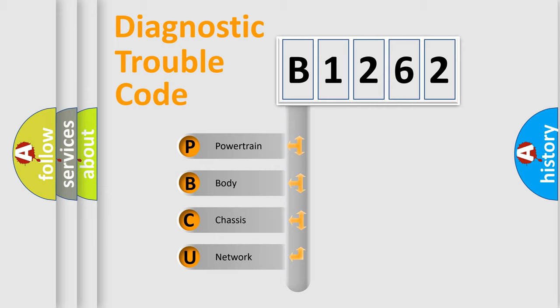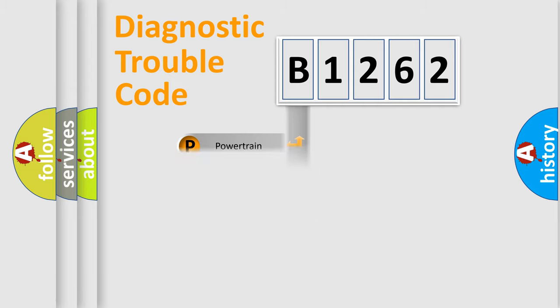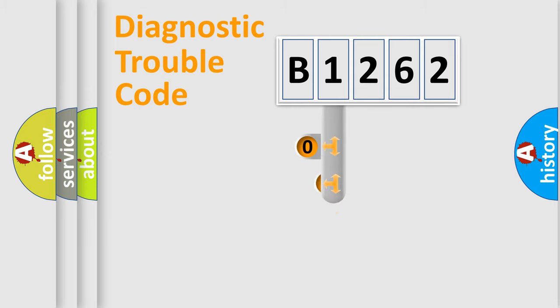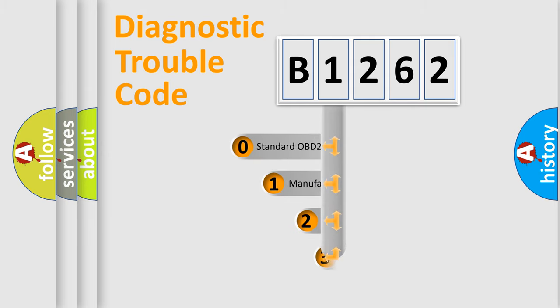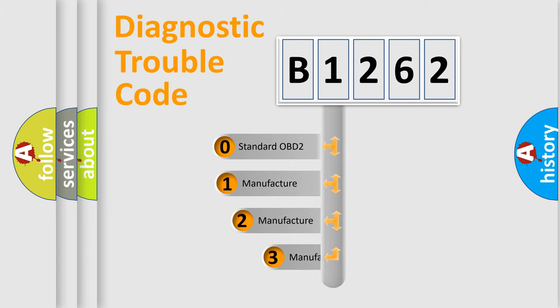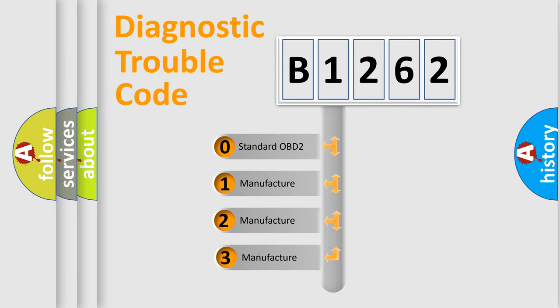We divide the electric system of automobile into four basic units: Powertrain, Body, Chassis, Network. This distribution is defined in the first character code.